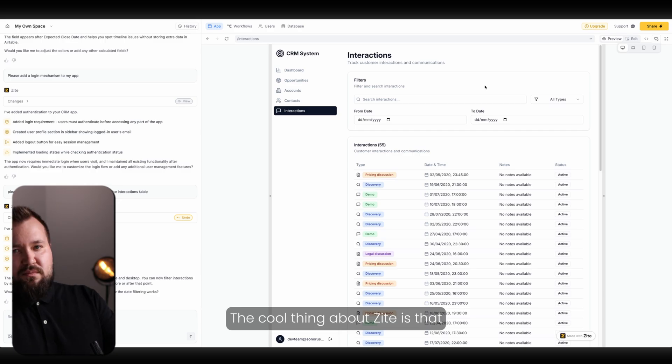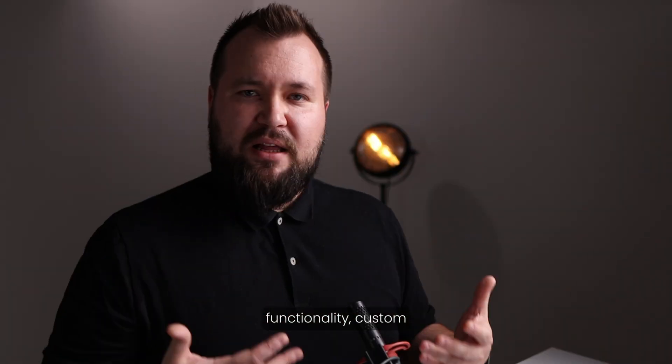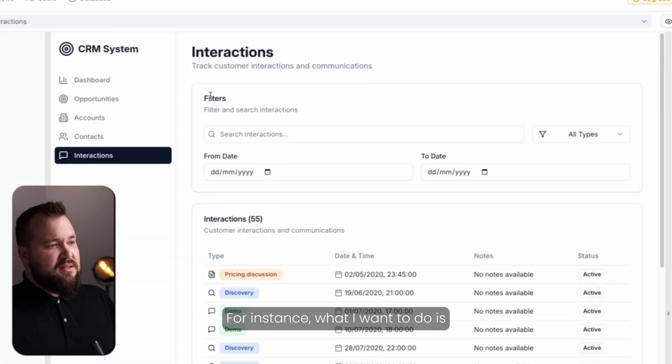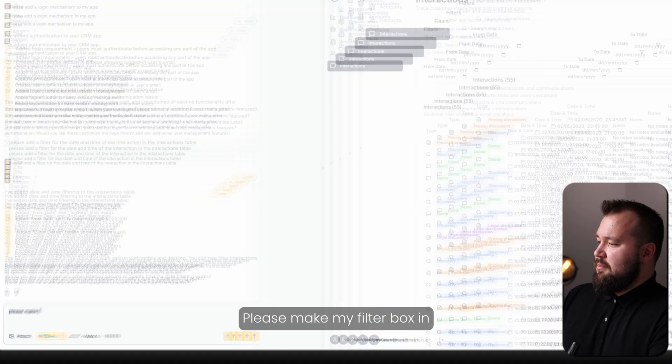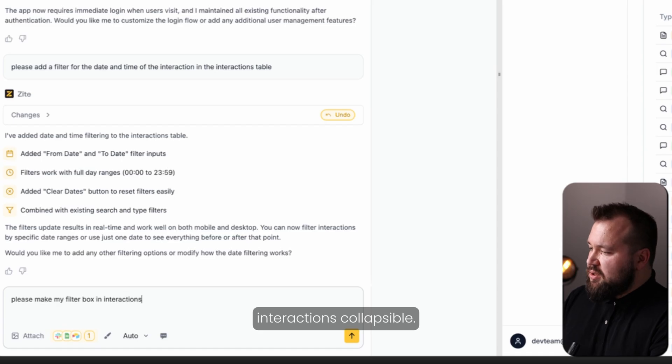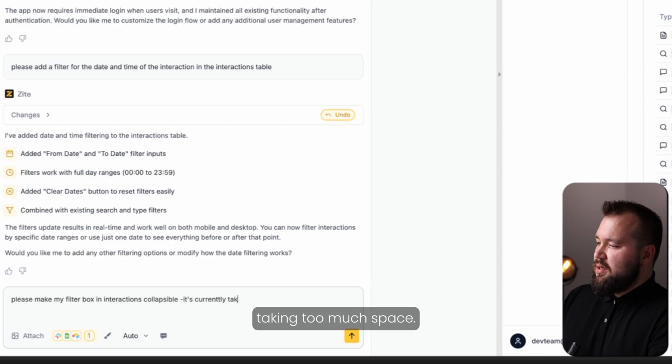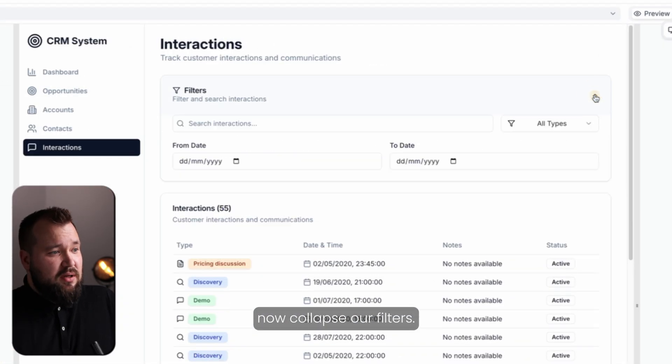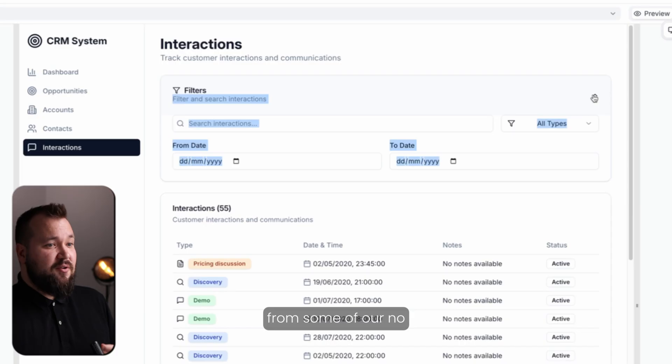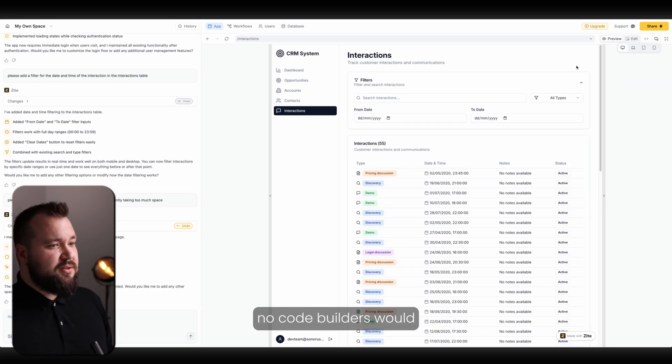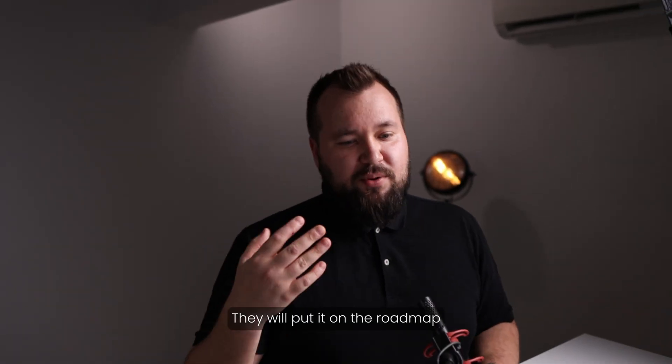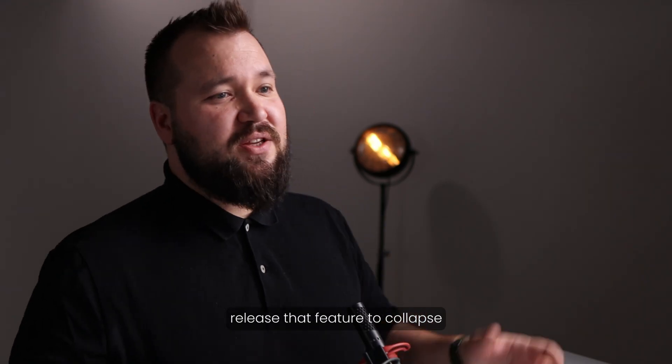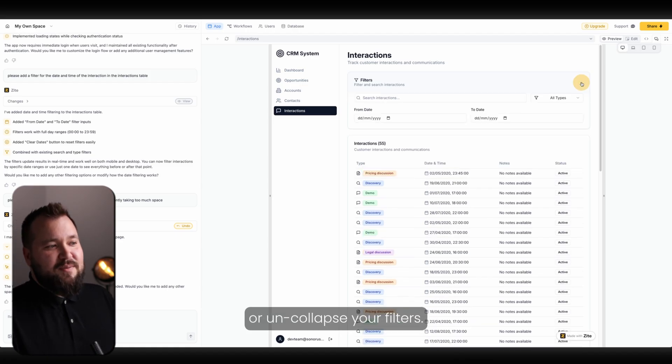By now you probably are thinking, well, Zite equals shite. Not so fast. I think I've cracked really the reason why Zite is a good thing to keep on your radar. The cool thing about Zite is that you can actually create custom functionality, custom components or custom behaviors. For instance, what I want to do is make this filter box smaller. Please make my filter box in interactions collapsible. It's currently taking too much space. So about a minute later, we can now collapse our filters. How freaking cool is that? Most important takeaway here, asking for something like this from some of our no-code builders would have been preposterous. I mean, not preposterous, you could ask it, they will put it on the roadmap, and at some point they will release that feature to collapse or uncollapse your filters.